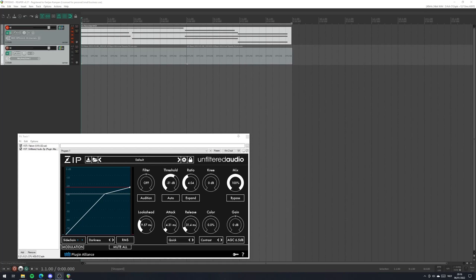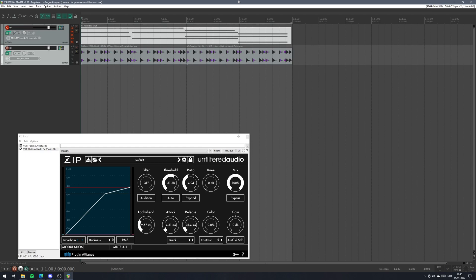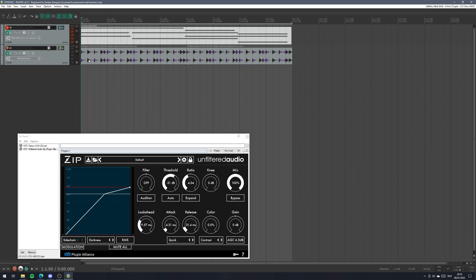Hey everyone, it's Ivana Future here and today I wanted to share a quick tip for Unfiltered Audio ZIP compressor. You may have had the situation where you had a drum loop going and you wanted to sidechain to the bass drum, but the bass drum was embedded in your drum loop — and this is where ZIP can actually be a very handy tool.